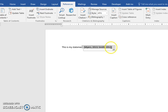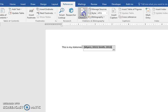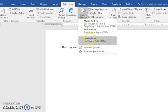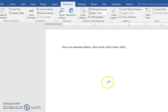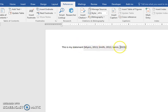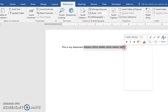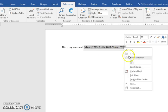Just make sure that you click inside the parentheses when you insert your citation. Now of course, if one of these needs page numbers, it's a direct quote or something, you can just right-click on here.